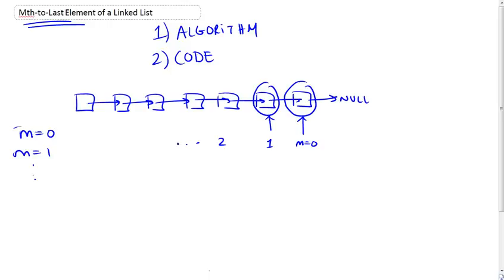And whenever I give you this m, and this is basically the input to the function, the input to the function is the head, a pointer to the head of the list, and the m variable.